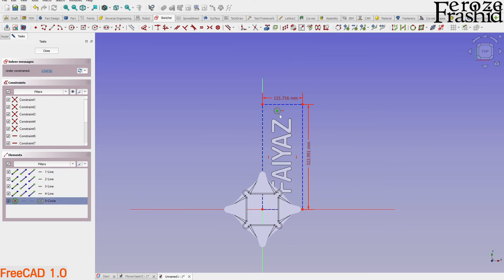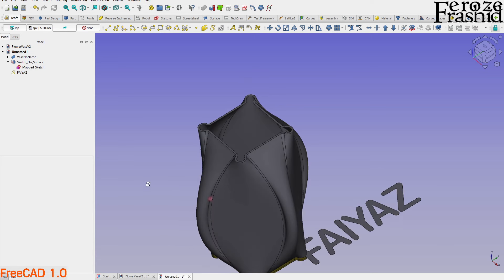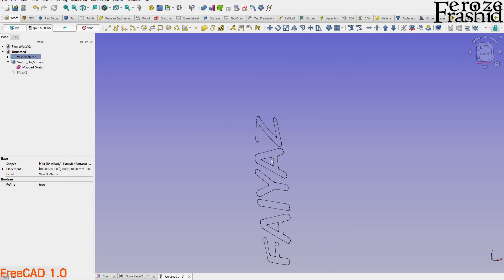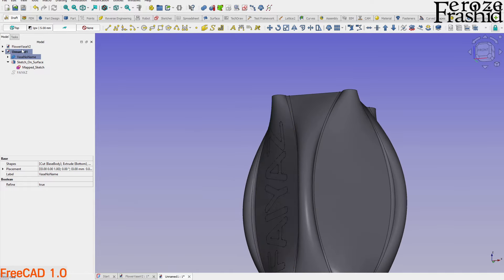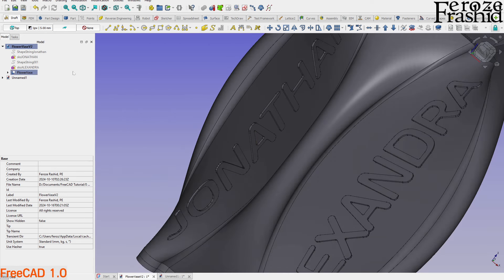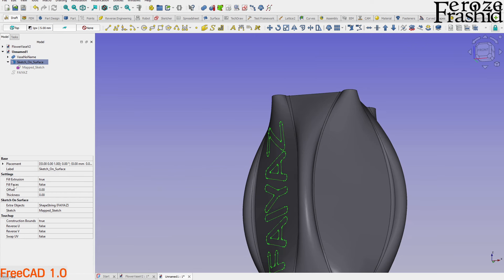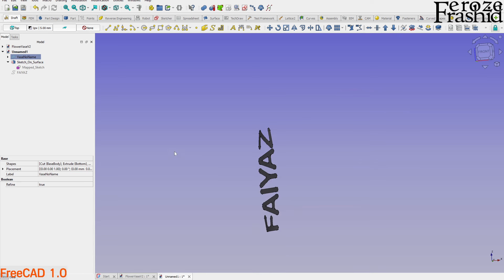We have the name on the surface, but it's just lines — no 3D fill effect yet. To give it a 3D effect like an indentation, we go to the Sketch on Surface item in the tree, open the Data tab, and find 'Fill Faces' — set that to True. This fills the faces between the lines of the letters.